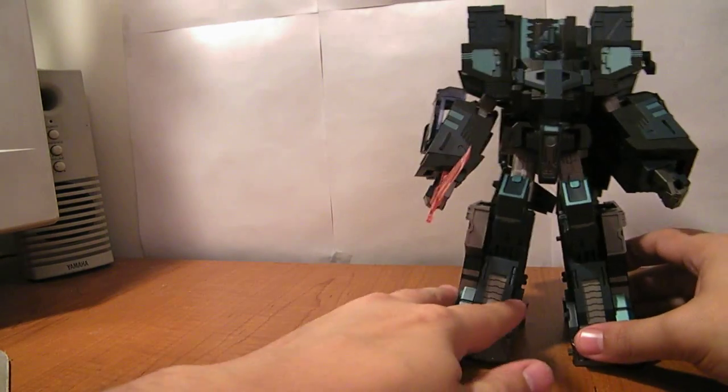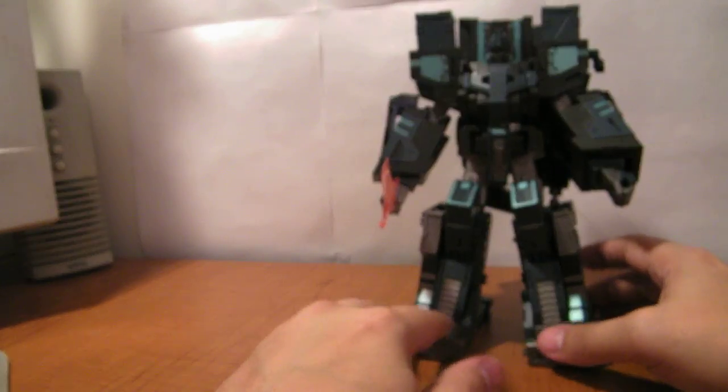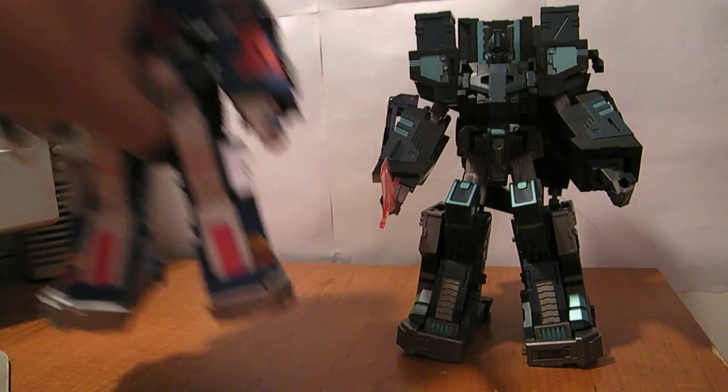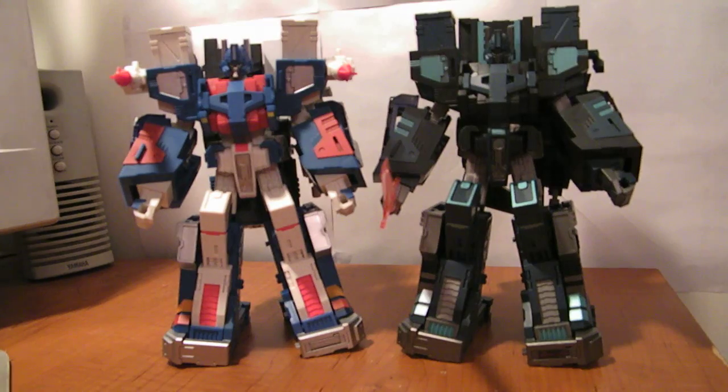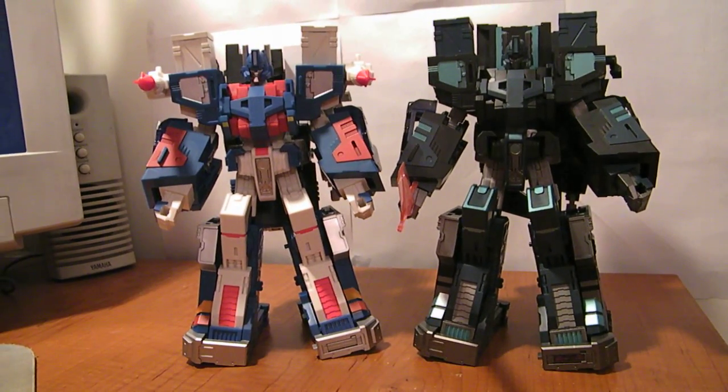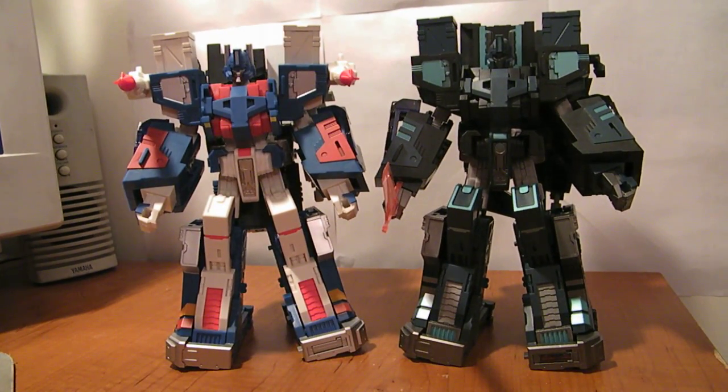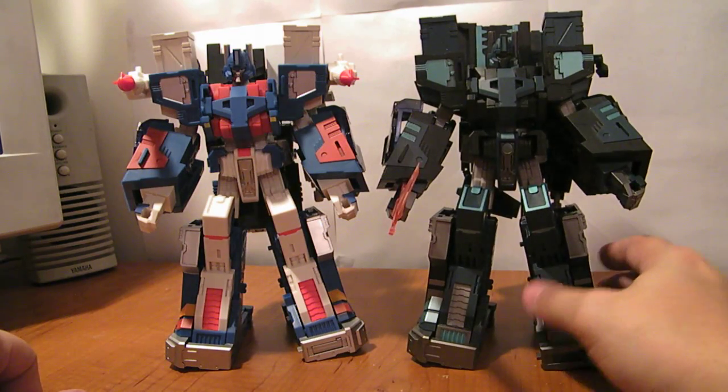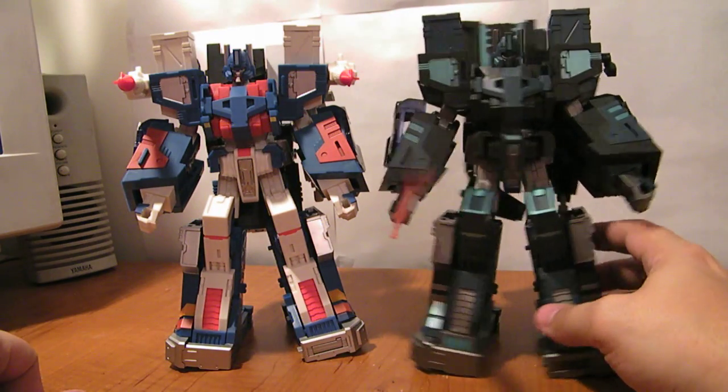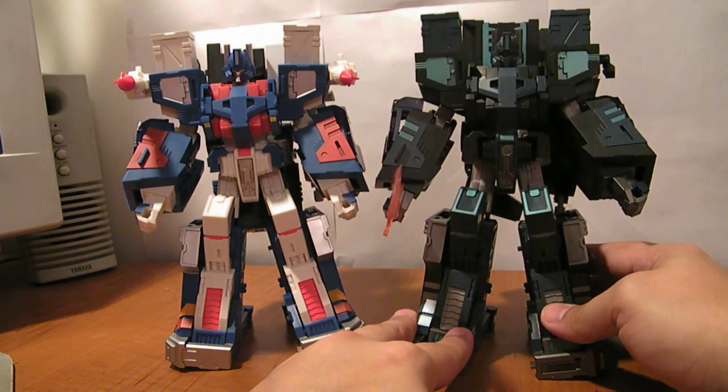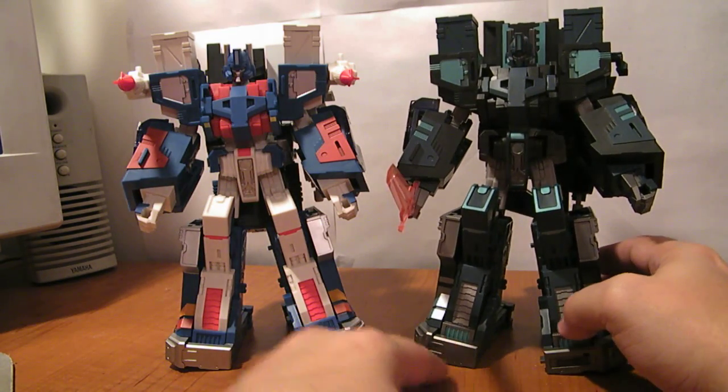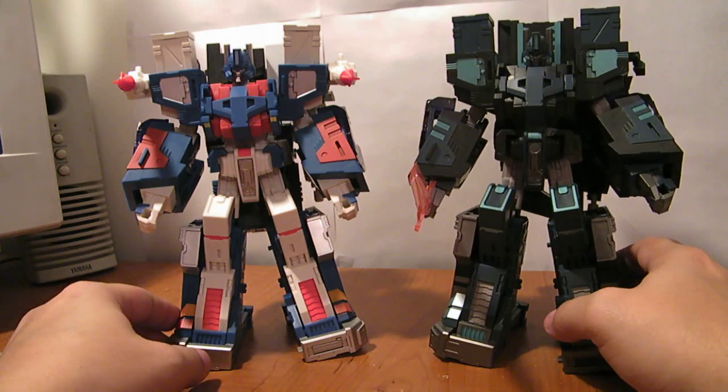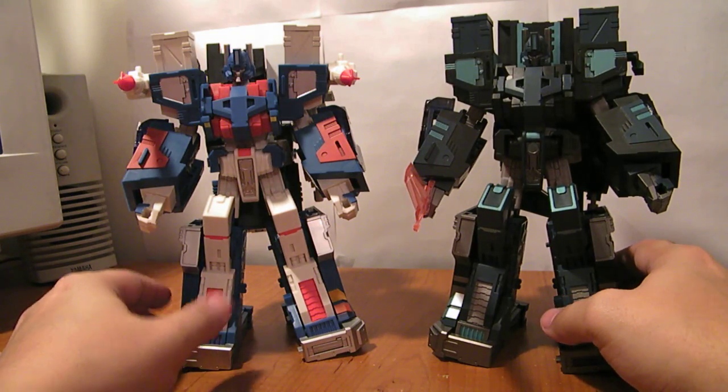Now in just a quick comparison, if you just want to see the differences, here he is next to the City Commander set. But very cool. I know it's called Shadow Commander. I've actually just started calling this guy Shadow Convoy. Because I think it sounds cool. So Ultra Magnus and Shadow Convoy. Two great figures.